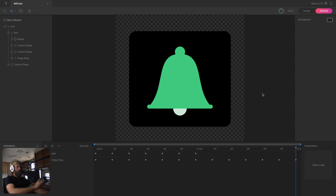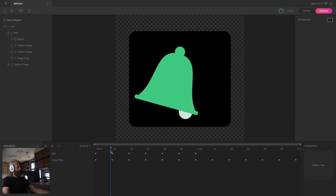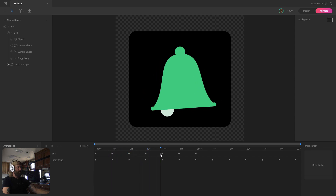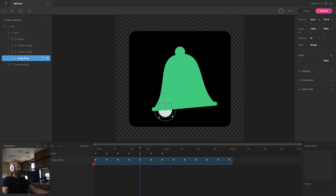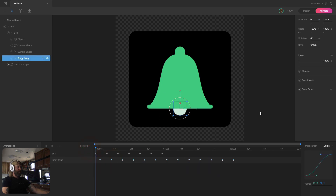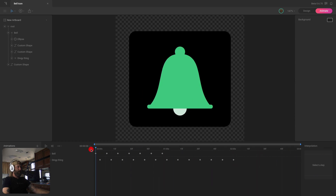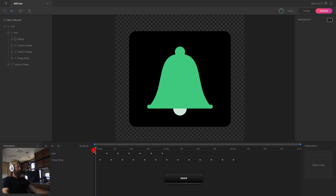The motion and timing look good, but on these first couple of keys both elements reaching their next position at the same time doesn't look great. We need to offset the clapper keys from the main bell group keys. I'll give myself a little extra room on the timeline — about an extra second — then grab the clapper keys and drag them to the right. That looks pretty good. Now I'm going to turn this animation into a looping animation, and I'll show you why in a minute.